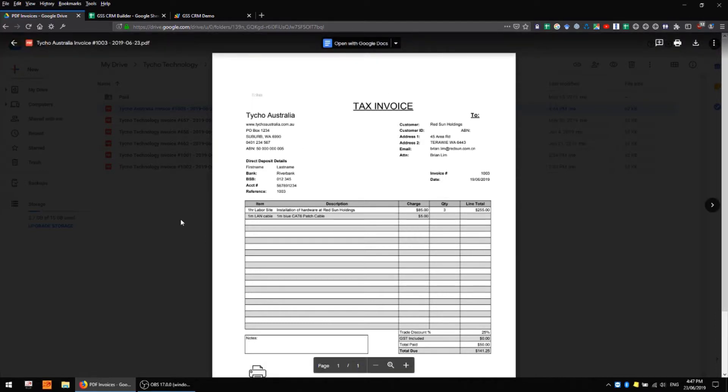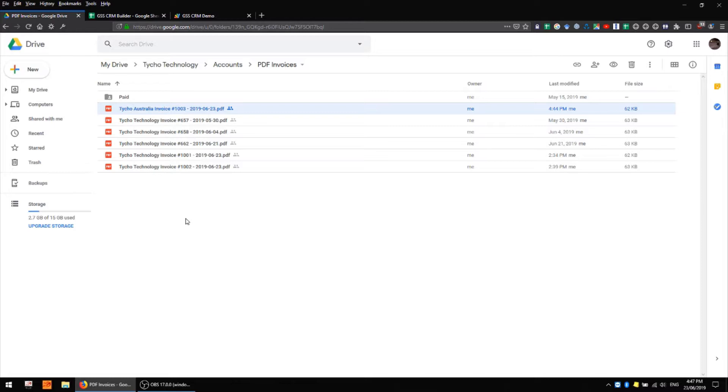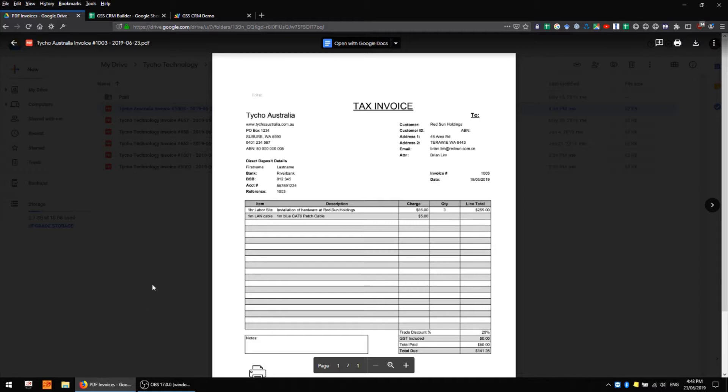This document itself has also been shared and a copy of the sharing link as well as a copy of the PDF itself have both been attached to an email which has been forwarded automatically to my email address. So I can then review that and if I'm happy with it I can forward it to my customer. They can then access either the attached PDF or they can follow the link in the email and arrive at this document here in my Google Drive. So that's a very quick and easy way of generating invoices where your customer has a couple of different ways of getting access to it.